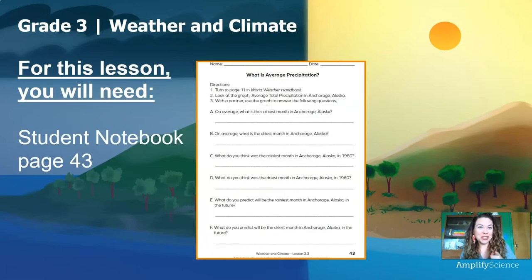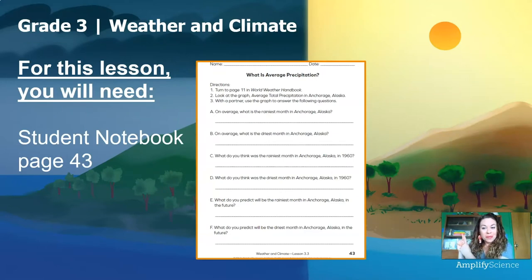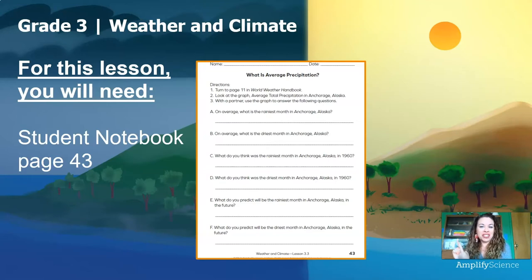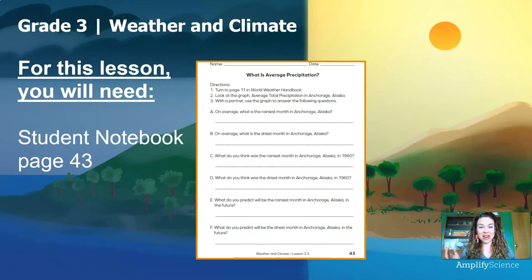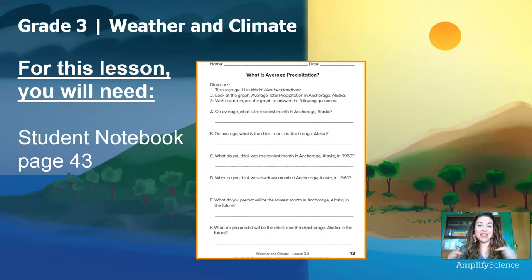For this lesson, you will need student notebook page 43. It looks like this. The title says, 'What is Average Precipitation?' All you need is that and something to write with. Pause this video right now and go grab this investigation notebook page, and then meet me back here.